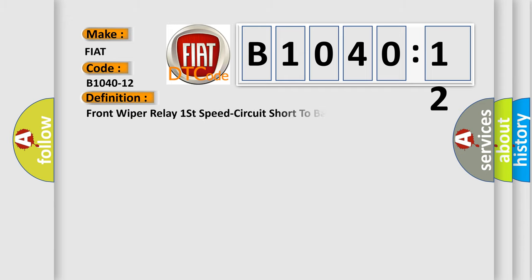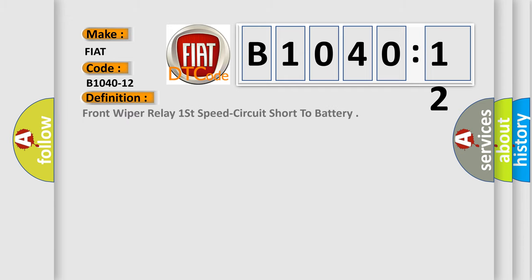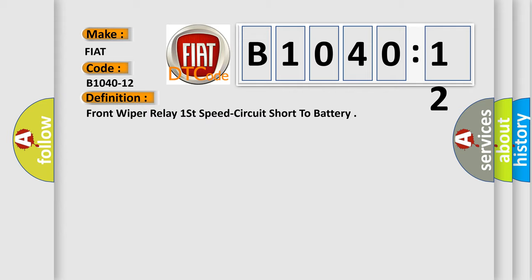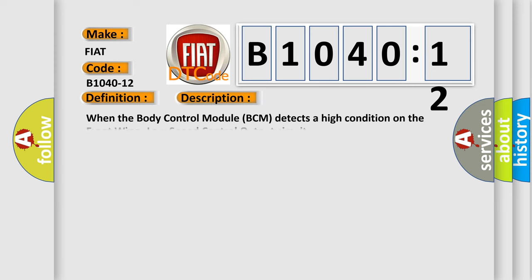The basic definition is Front wiper relay first speed circuit short to battery. And now this is a short description of this DTC code.